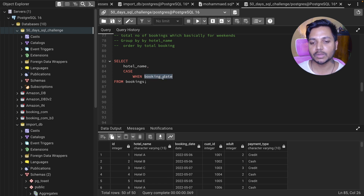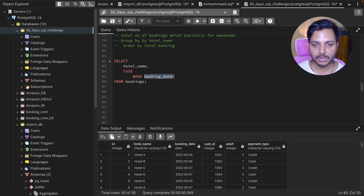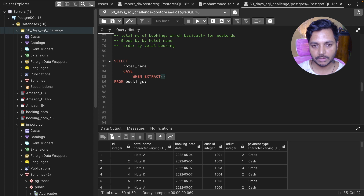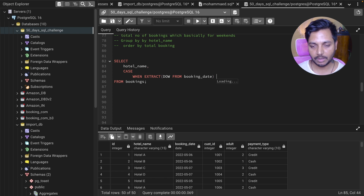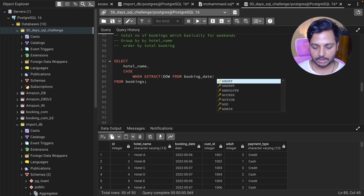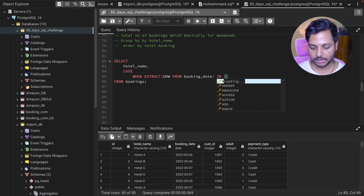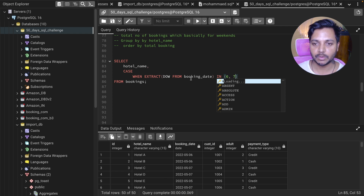When this booking date is a weekend, I want to apply some inner logic here. I'm going to use the EXTRACT function — EXTRACT(DOW FROM booking_date) — and check if that value is IN (6, 7). I'll be explaining what I'm doing here.